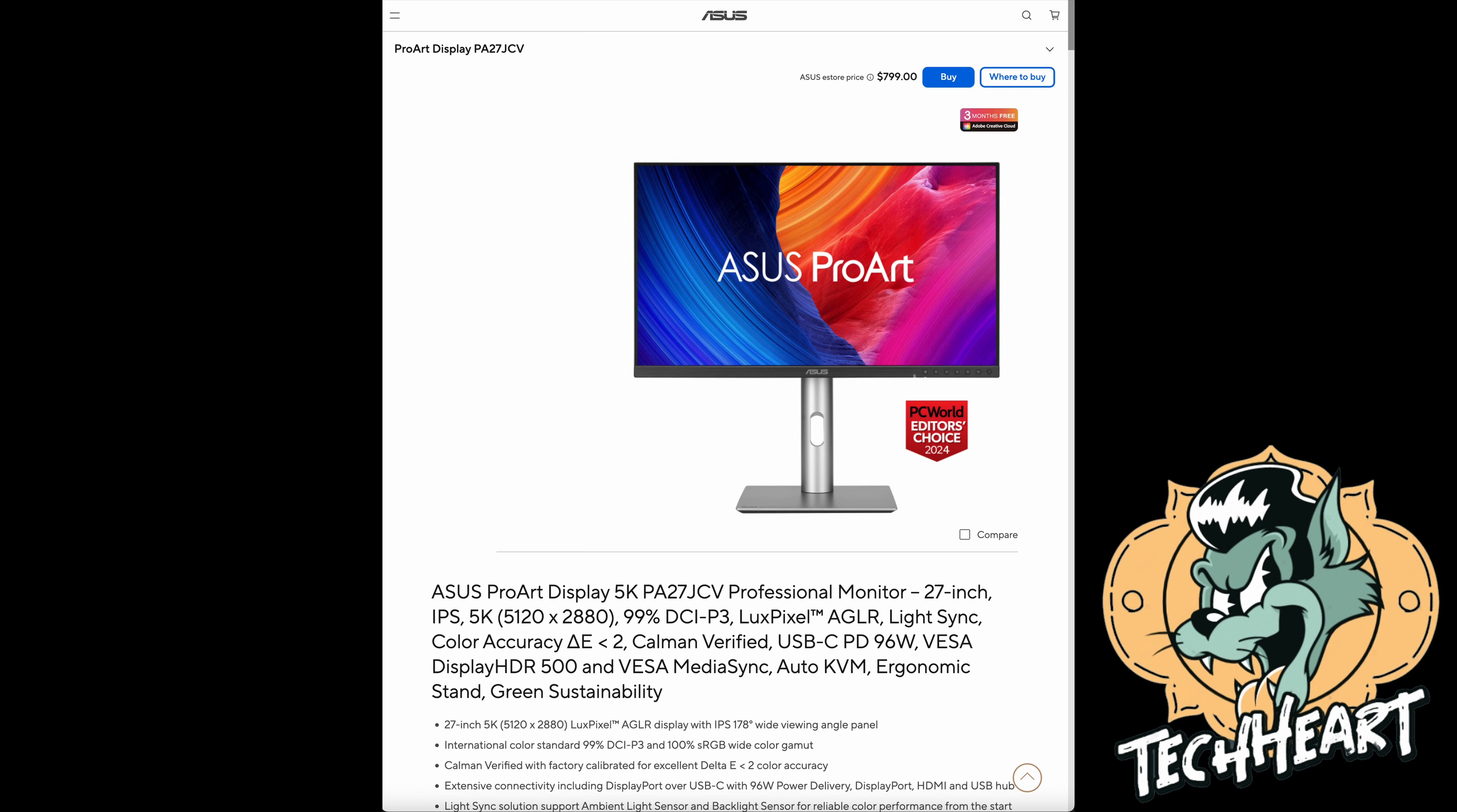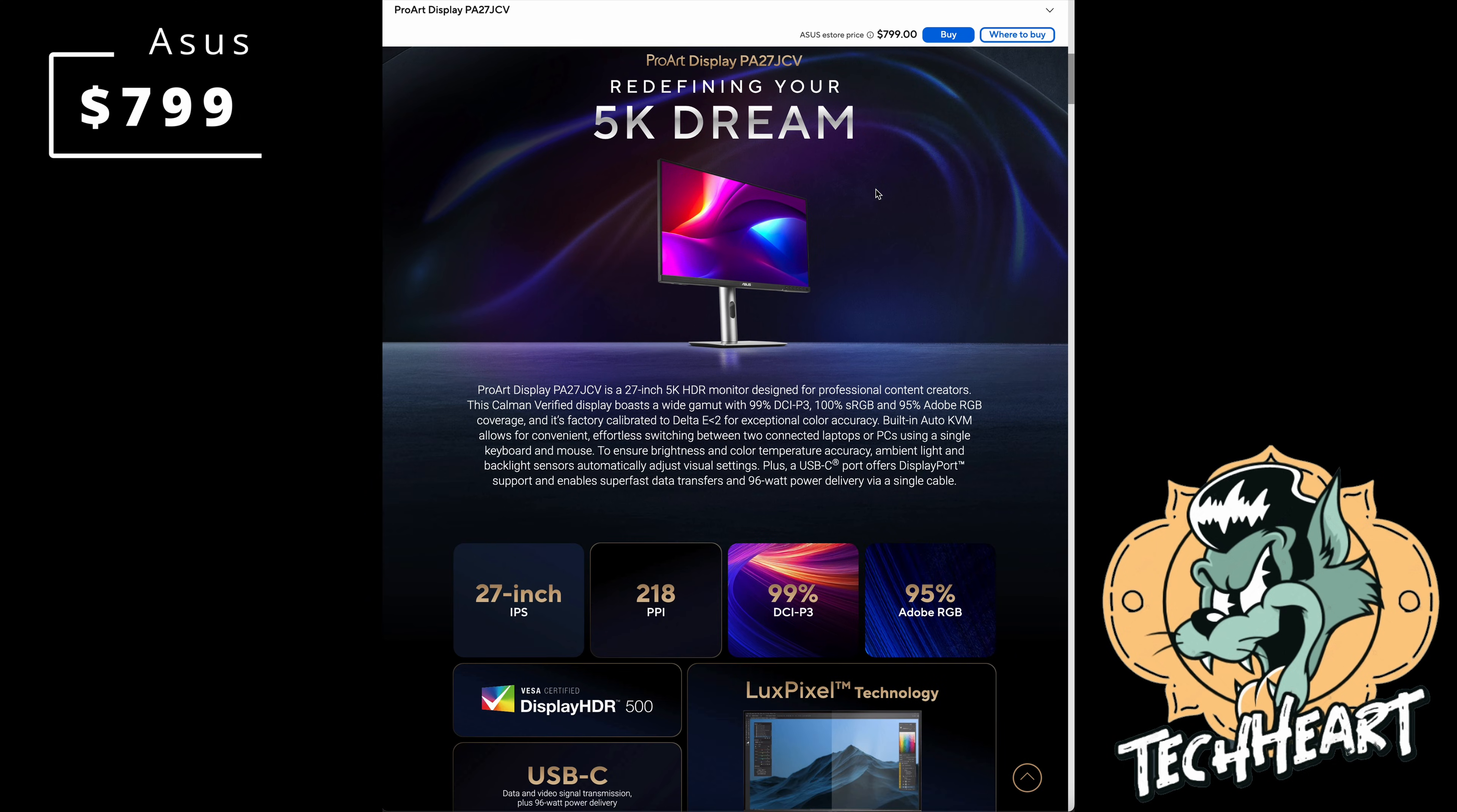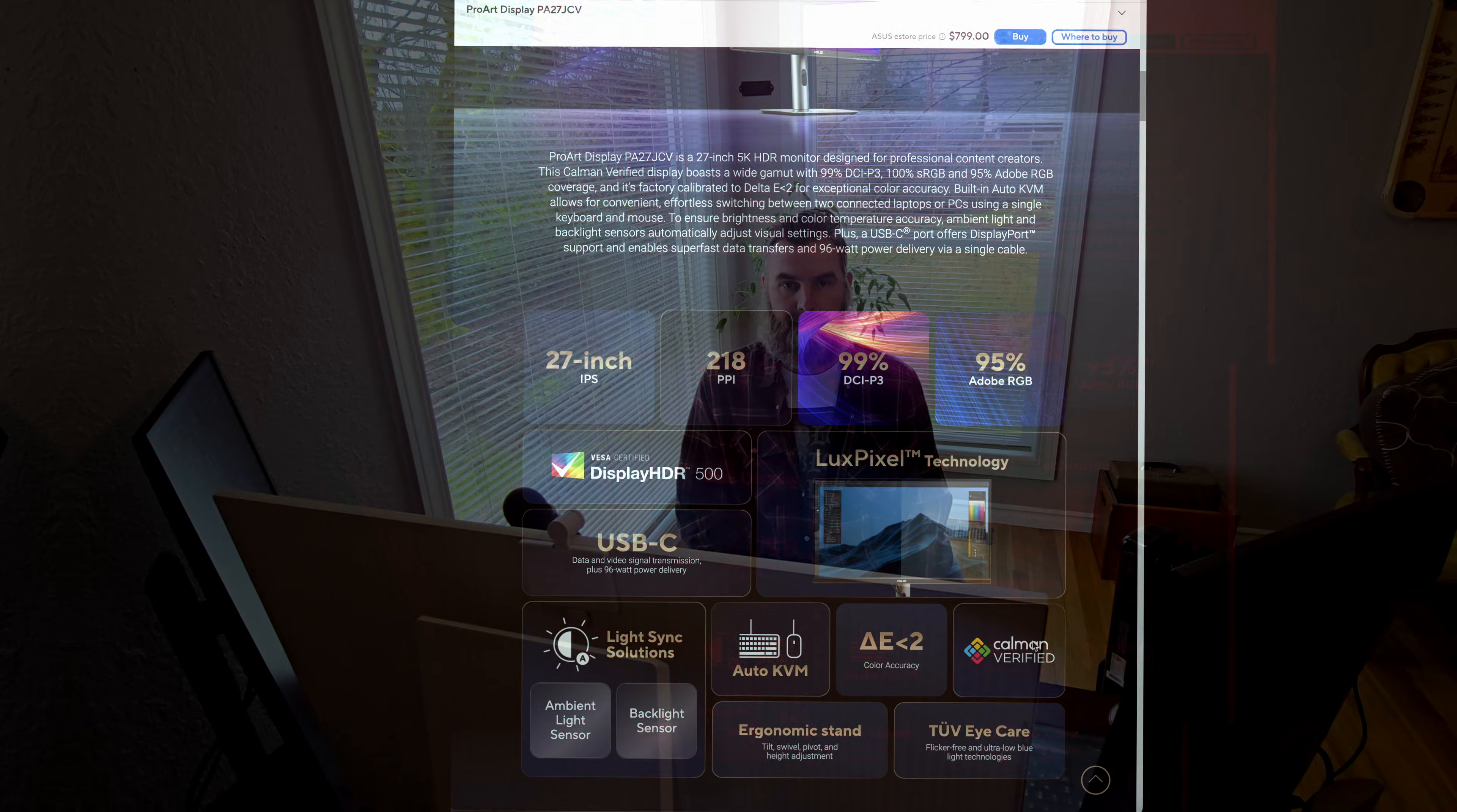Another great option is an Asus ProArt. It's a PA27 JCV, and it rings in at $799. For $800, you'll get a 5K panel that will fit your Mac Mini just perfectly. It's just not as flashy as the Apple offering. Either way, these would be a better choice than a 4K monitor, but I'll meet you in the outro to let you know my final thoughts. Let's go!